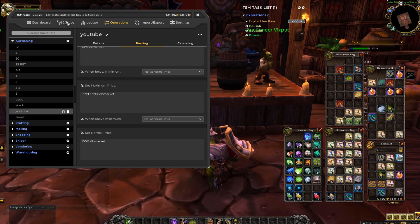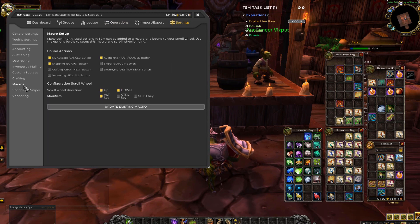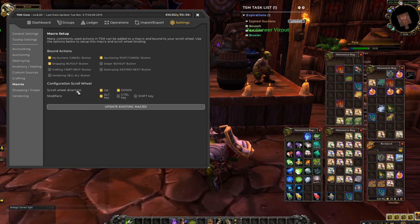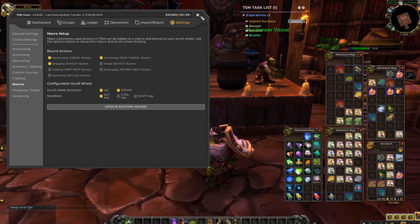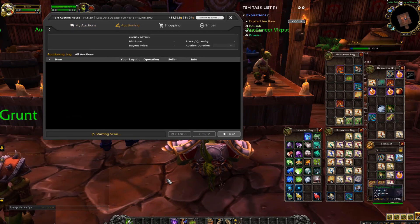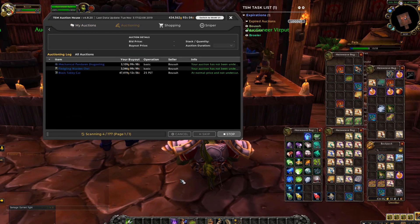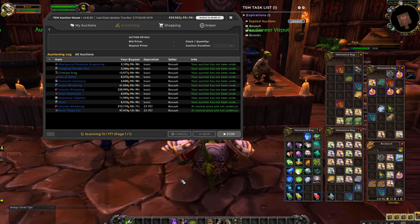Now you have a really, really good macro you can install. With my auction cancel button, stuff like that. So you scroll wheel direction up and down, modifiers is my alt key. So when I have completed a scan, I can just press alt, roll my mouse and it will do everything really fast.